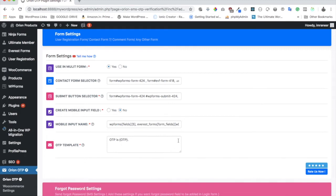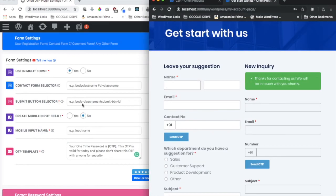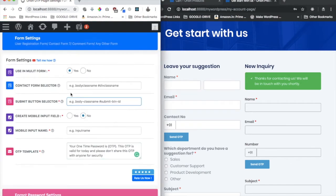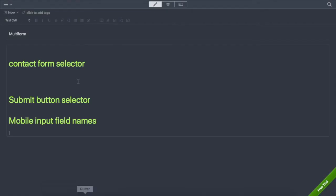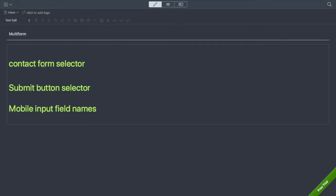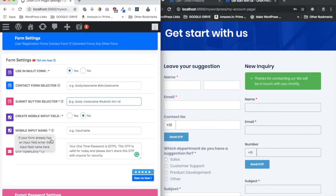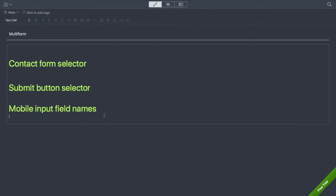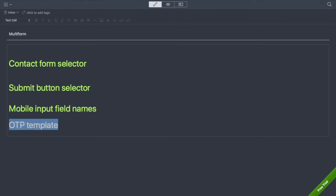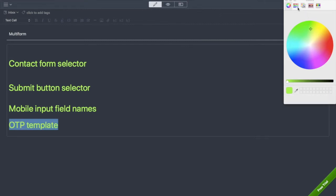In the settings you need to fill in: the contact form selectors, the submit button selector, the mobile input name, and the OTP template — that's all. For the contact form selector, you put 'form' followed by the ID or class unique to that form. For multiple forms, these values are comma-separated.